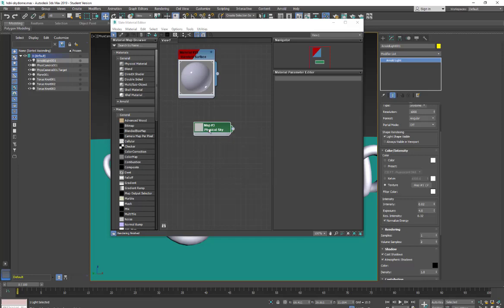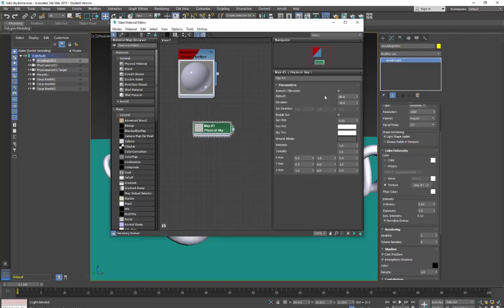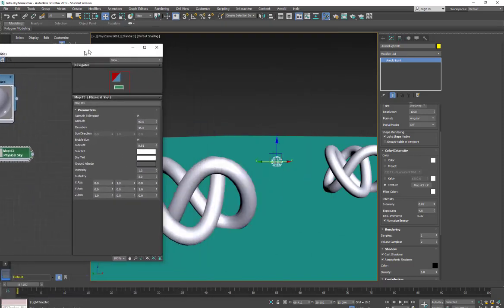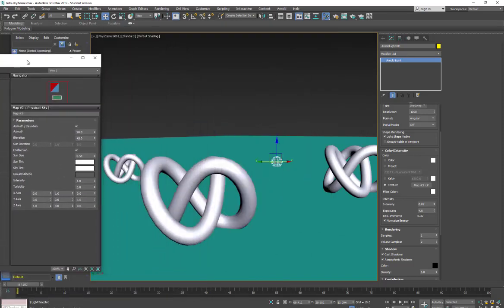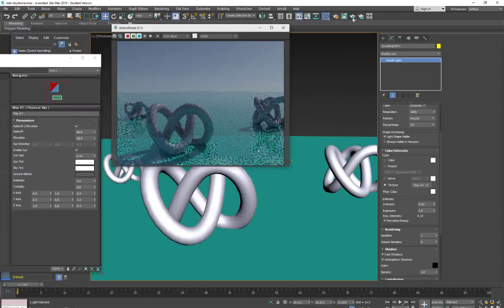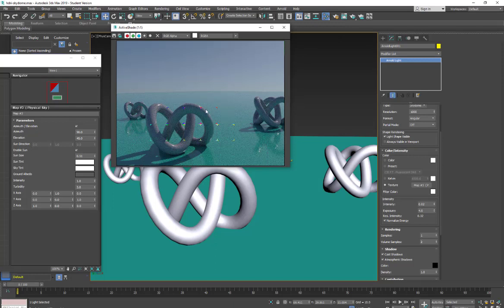Now that we have that set I'm just going to double click so we have our controls and scoot this over a bit. And then we're going to do a quick render and take a look at it.